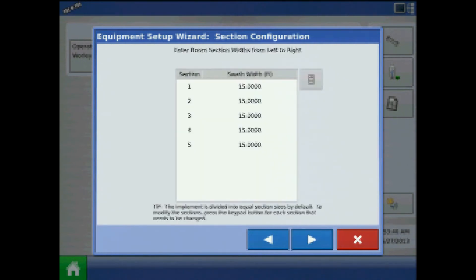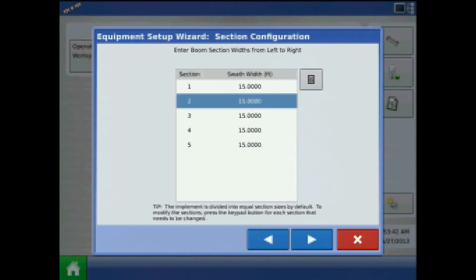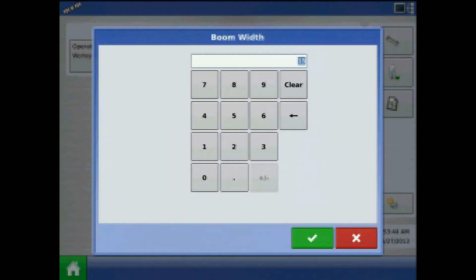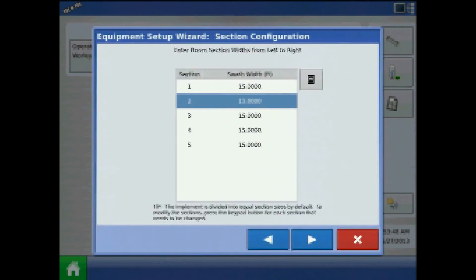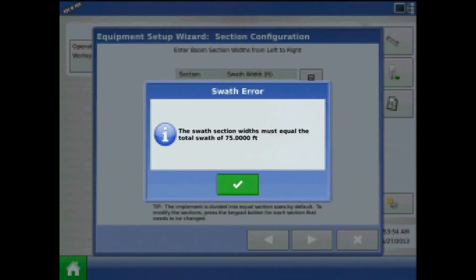At section configuration, I can highlight a boom section and press the keypad to change that section width. One thing to note is that the boom swath width needs to ultimately add up to the value specified in an earlier step, or else a swath error will occur.